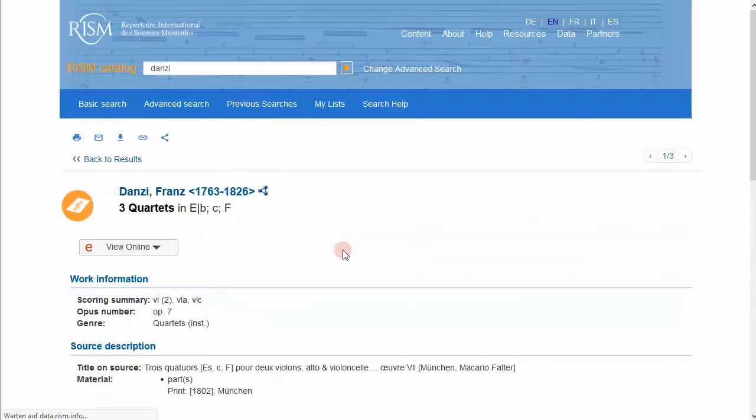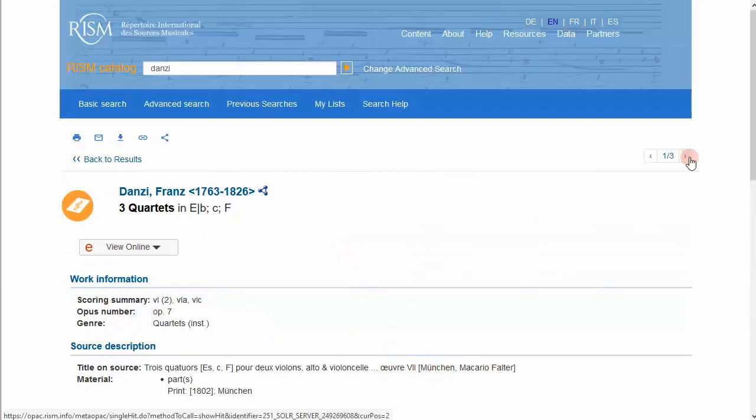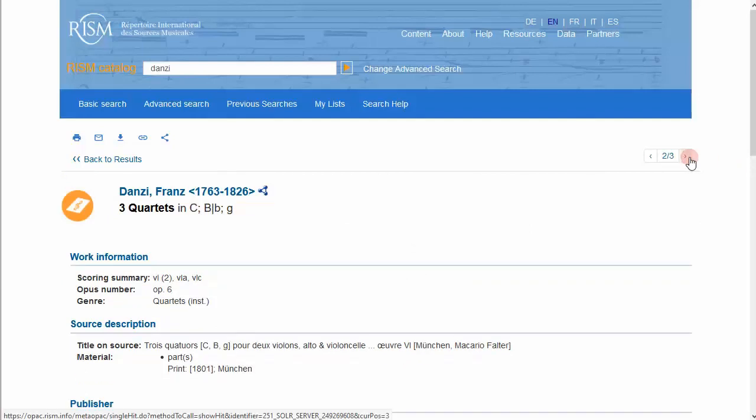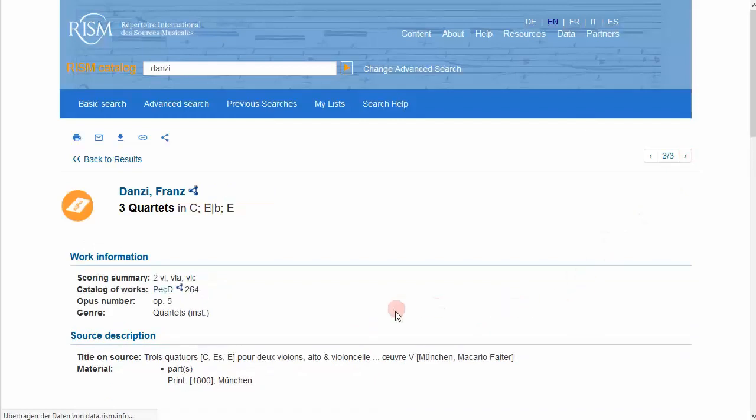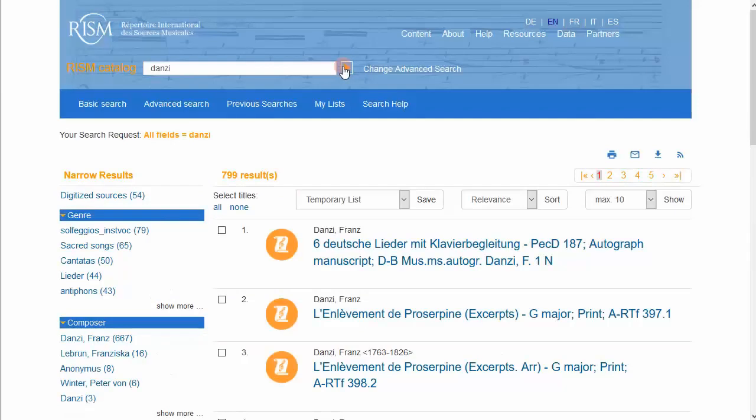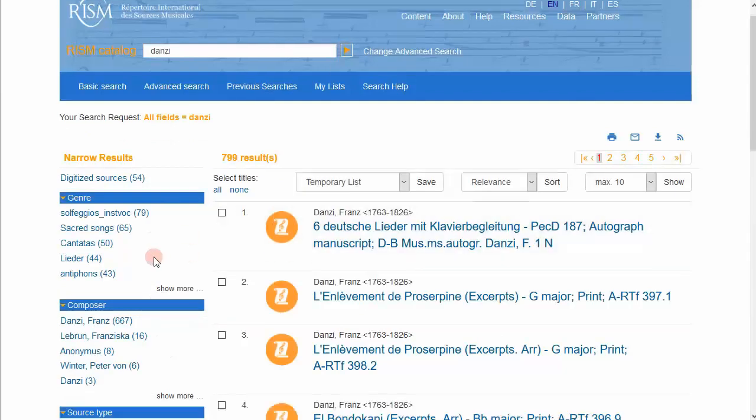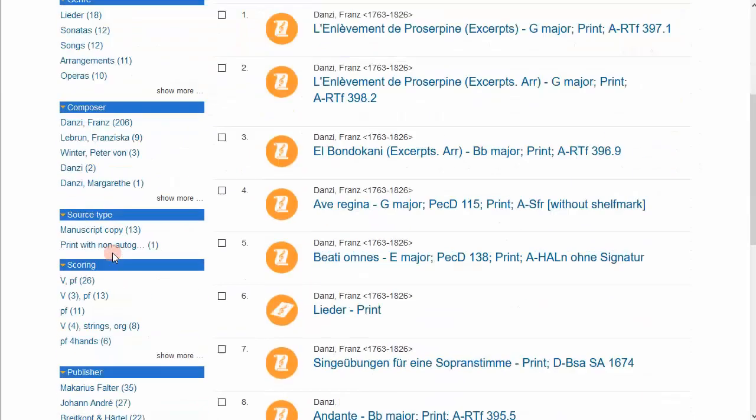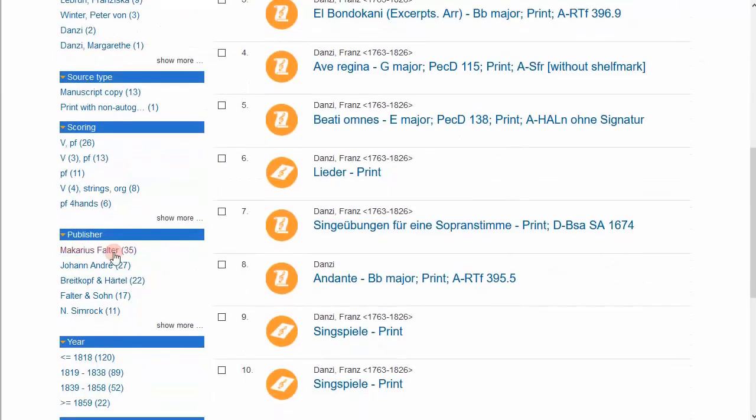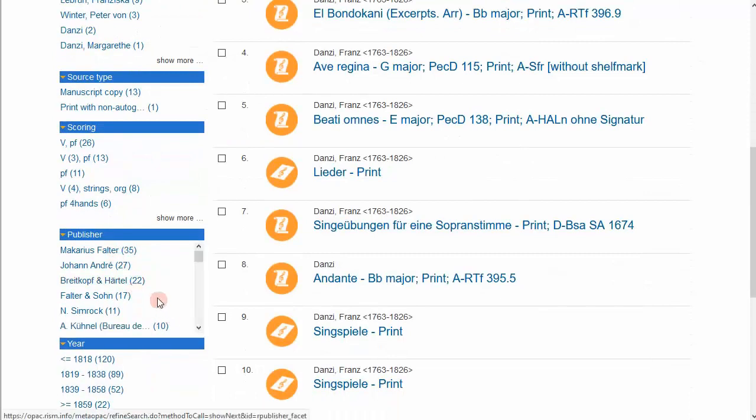This is the Munich print, but we have Mainz, Munich again, and Munich. Let's try the publisher then. You can search by Danzi, limit to prints, and use the publisher filter. Be Schott.